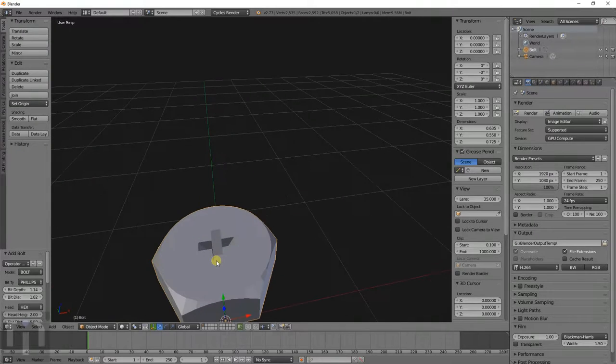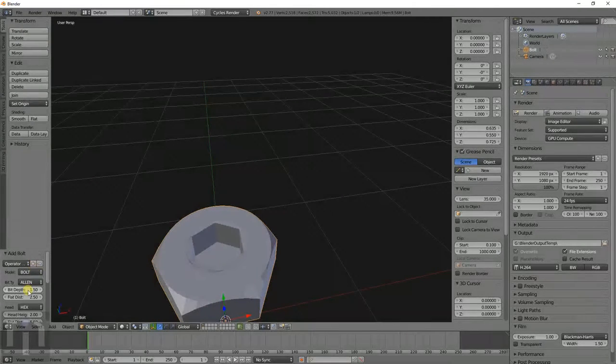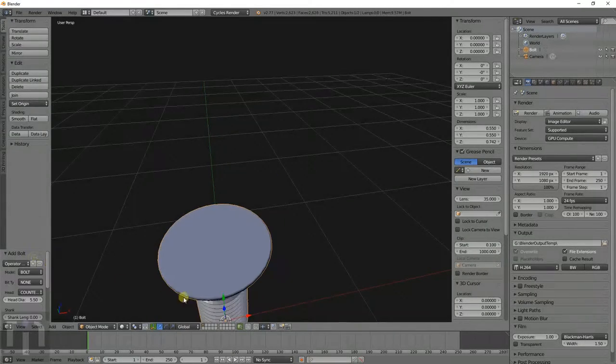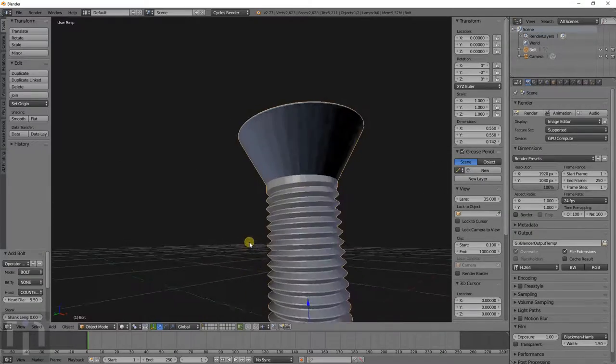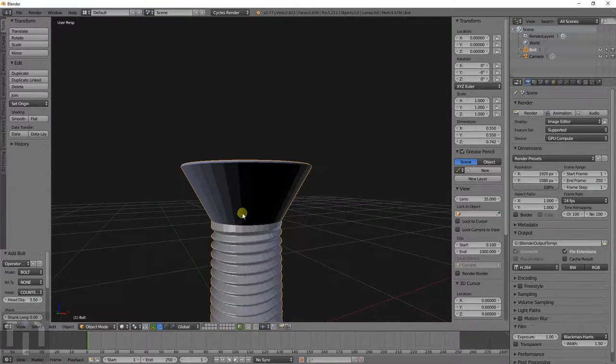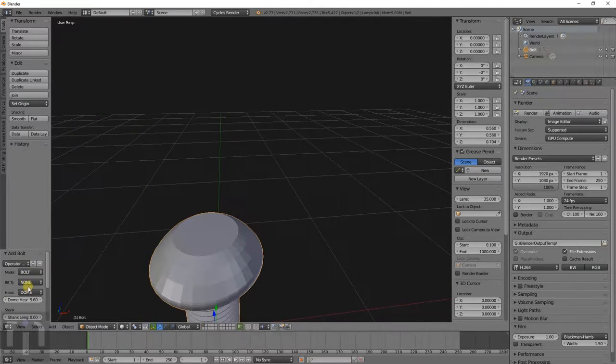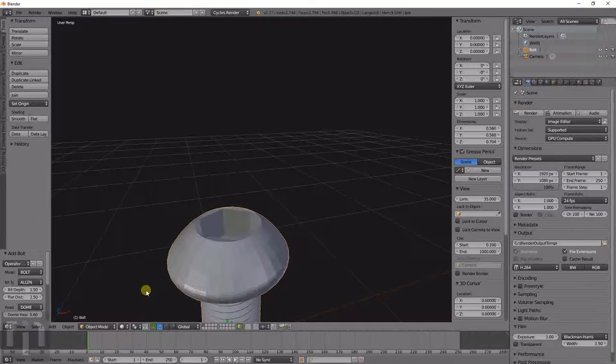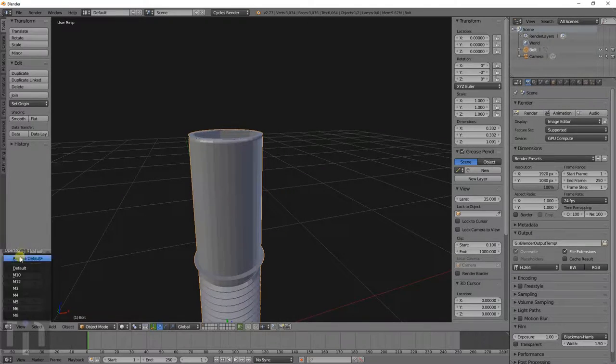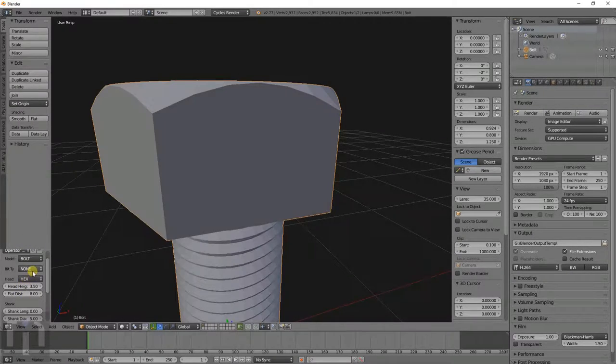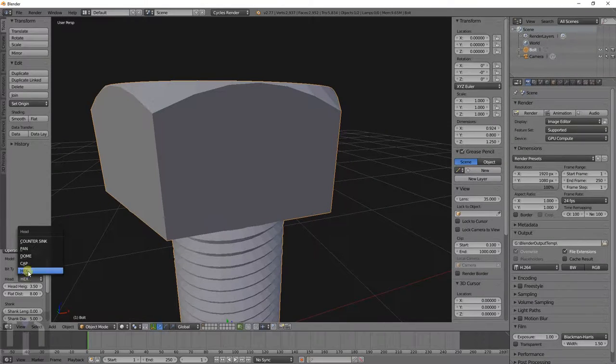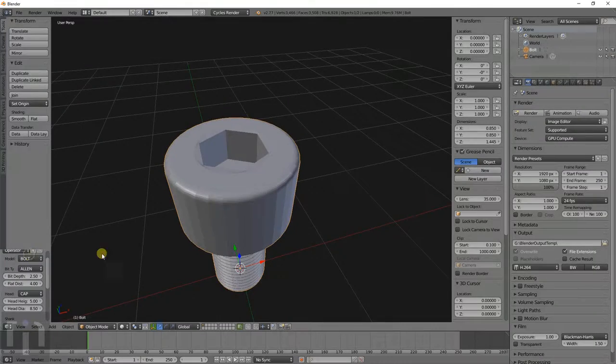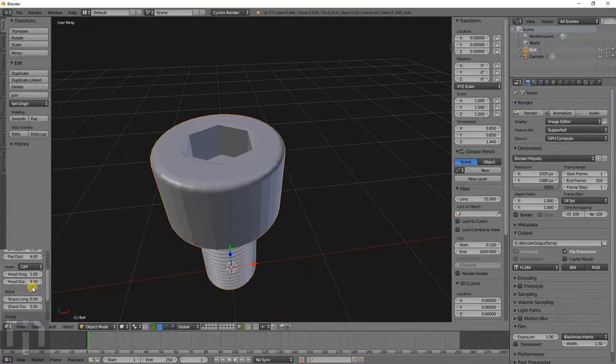You can have different types of heads on it. You can put a Phillips on there, Allen wrench, or none. You can make it a counter-sink type bolt. Whenever it gets darker like that, it means the normals are inverted for some reason. You can have a dome type or a cap type. The cap with the Allen, that's the standard that I typically use most of the time.